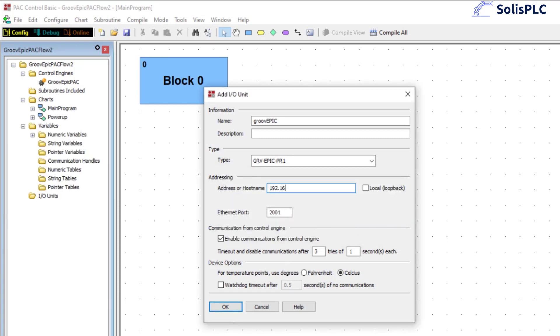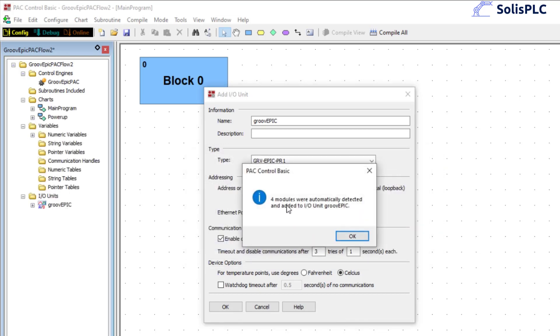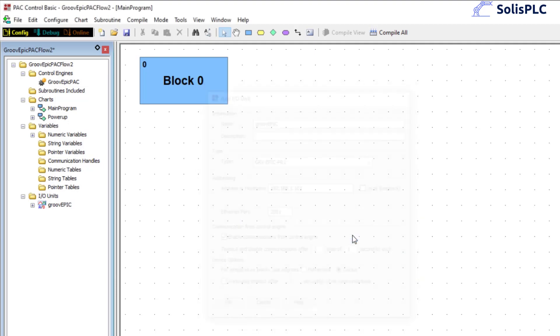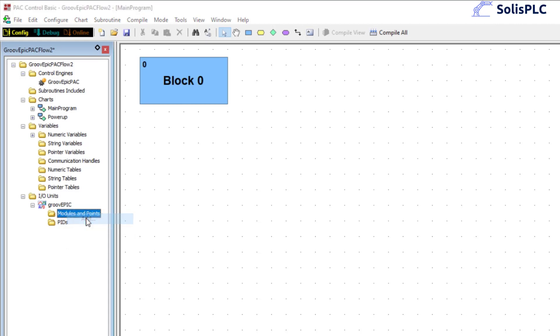192.168.1.101. Press ok so you'll notice that the IO modules can be automatically detected and added. We're going to click yes, 4 modules have been added just per our controller. I can expand this and you'll notice that there's not going to be anything specified in here. Now what we need to do is add those points manually.